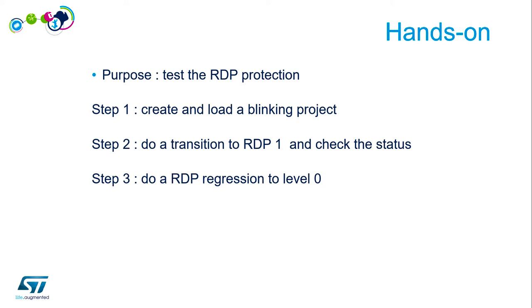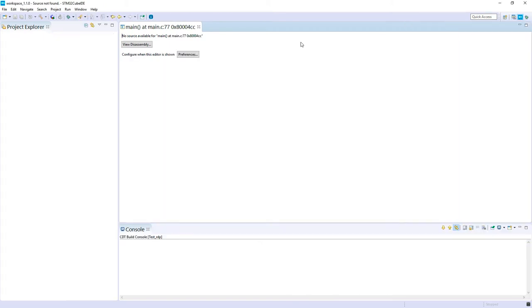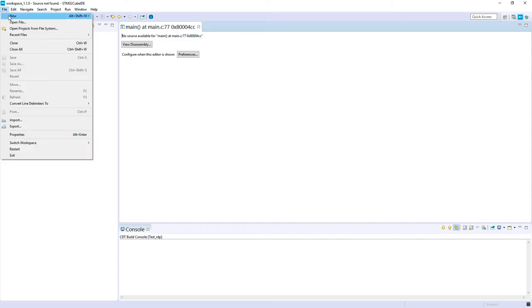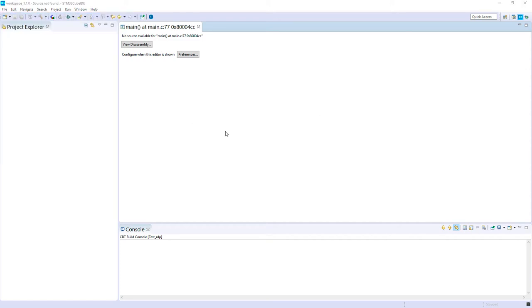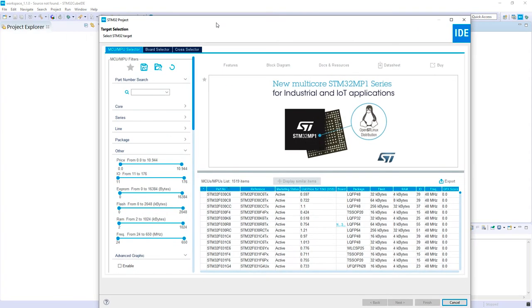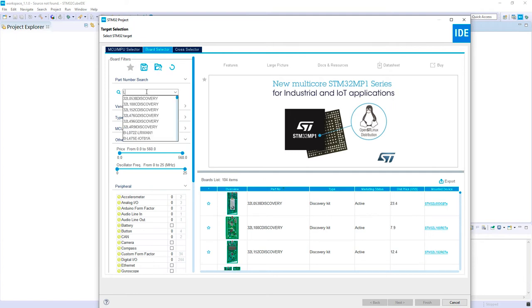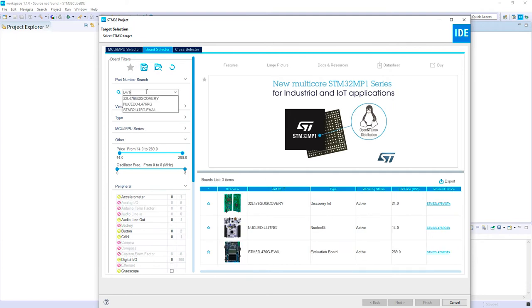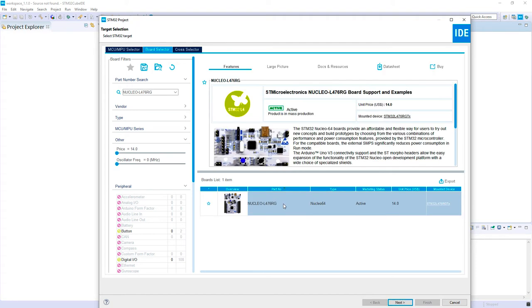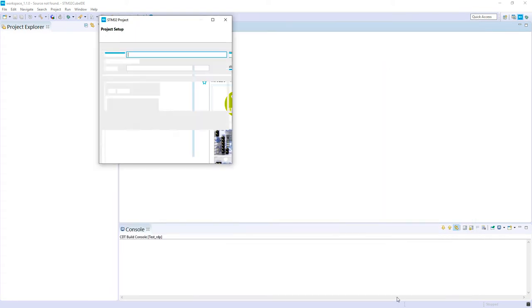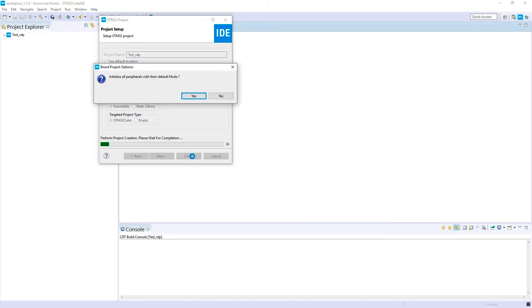Let's switch now to the STM32CubeIDE. Let's start a new project. I've got the target selector. I select board L476, Nucleo. Let's call it test RDP and finish.